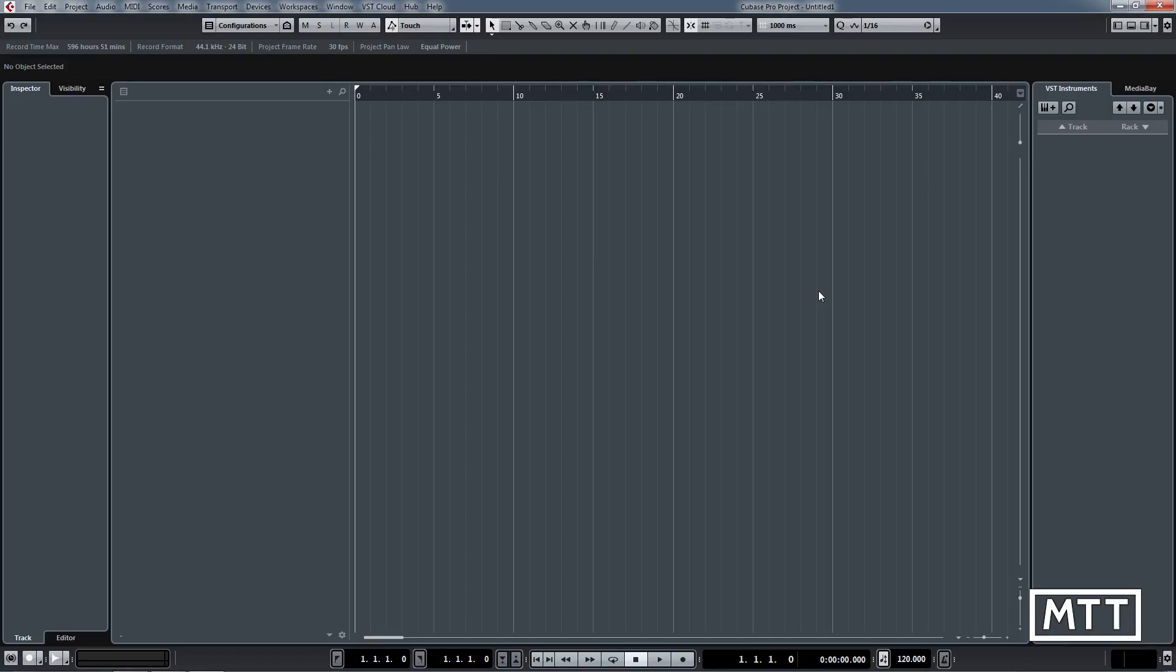Hi and welcome to this video where we're going to take a quick look at using templates. Templates are really useful because they save you having to repeat the same operations over and over again. Quite often you'll find you use a similar kind of tracks, similar balance of instruments and effects, and you